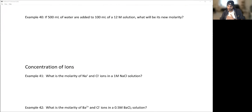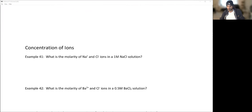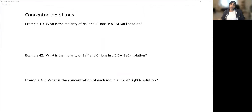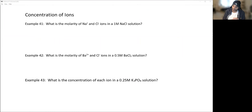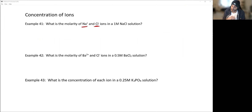One more dilution: if 500 mL of water are added to 100 mL of a 12 molar solution, what is the new molarity? Now let's also quickly discuss concentration of ions.